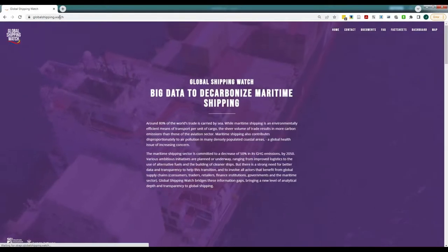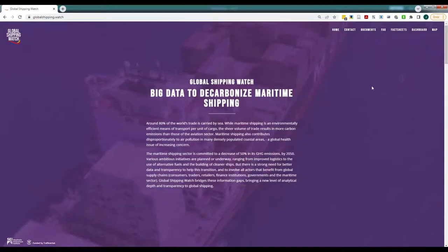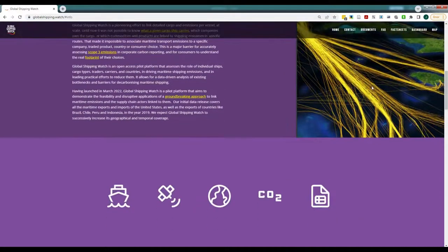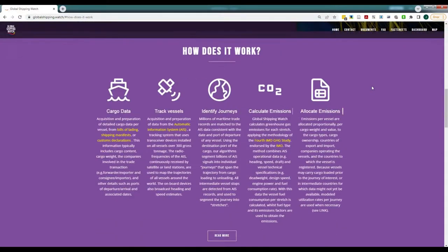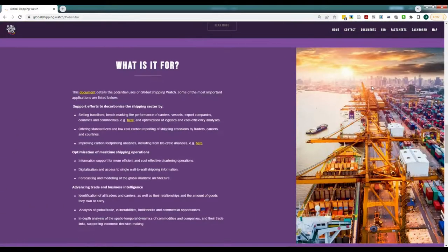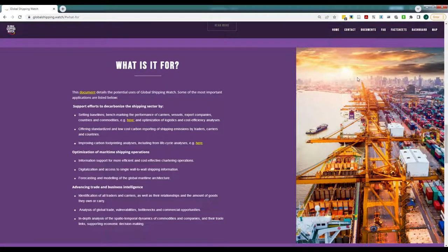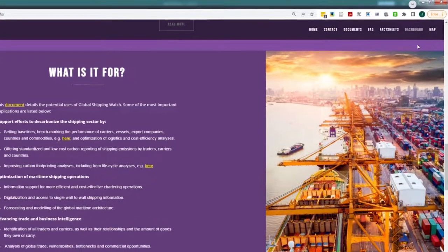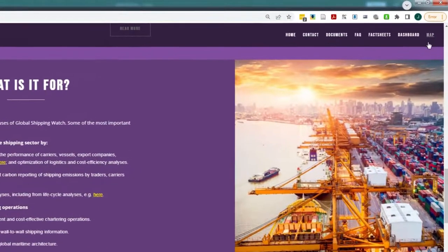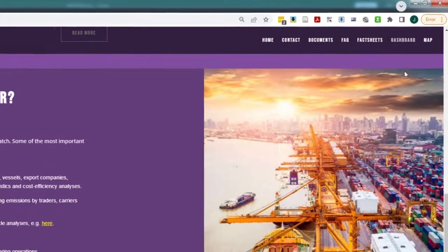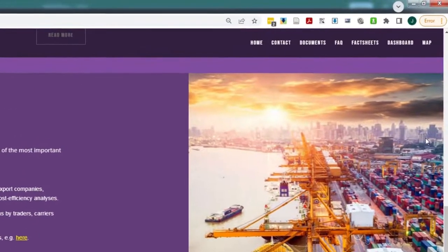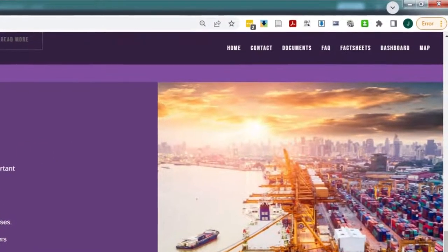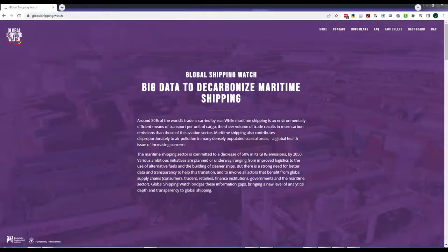The site contains materials explaining the methodology and the data underlying the platform, as well as the potential applications for decreasing shipping emissions and improving global trade logistics. The information can be accessed in two different ways, through the demo map and the dashboard, accessible on the top right corner of the main Global Shipping Watch page.